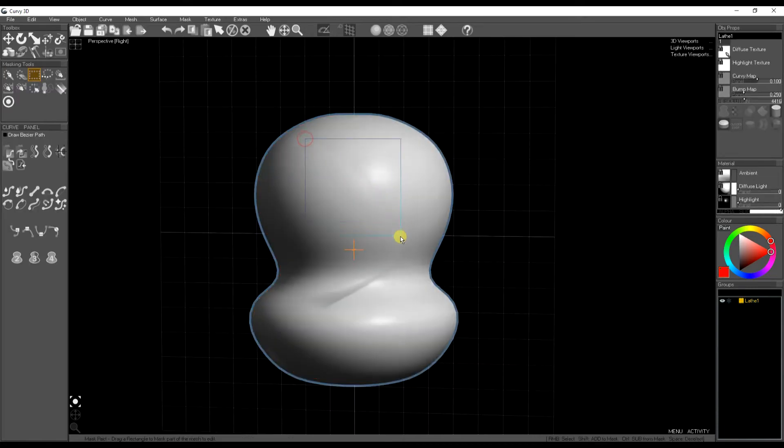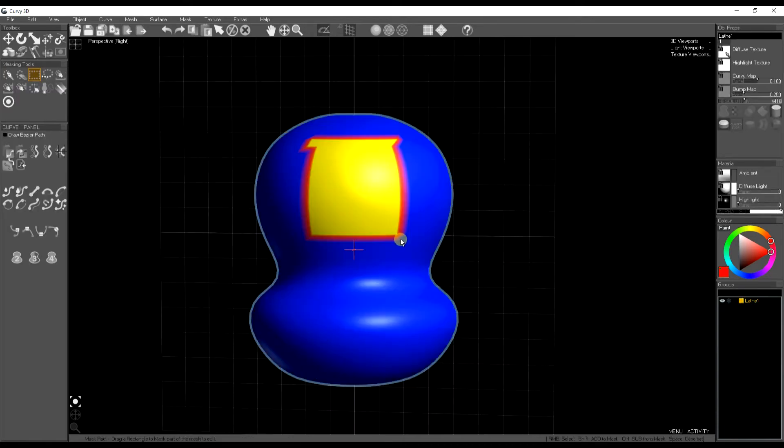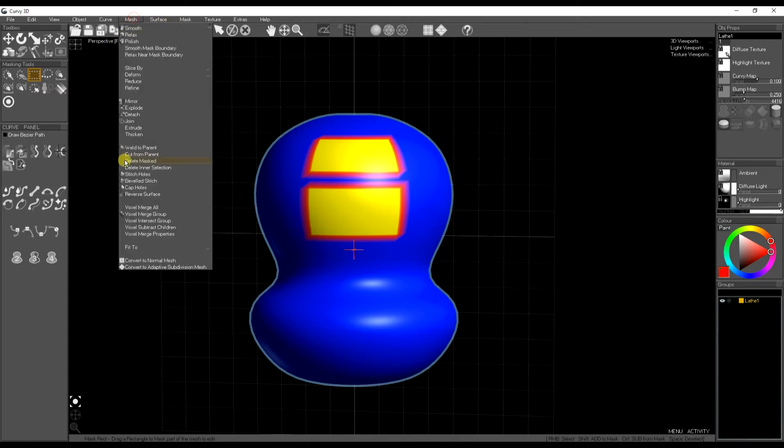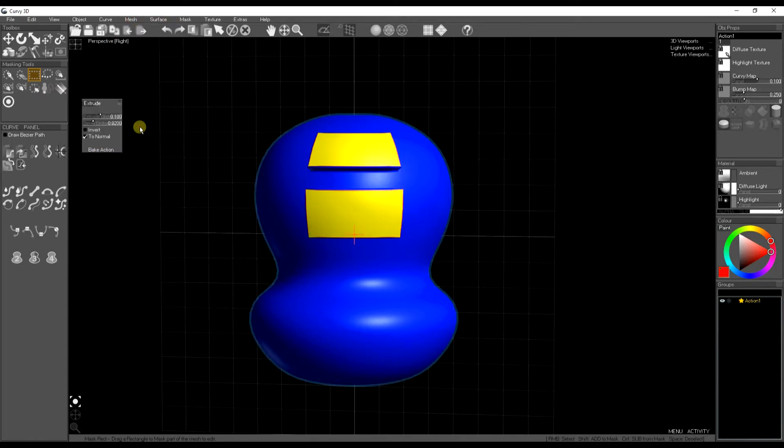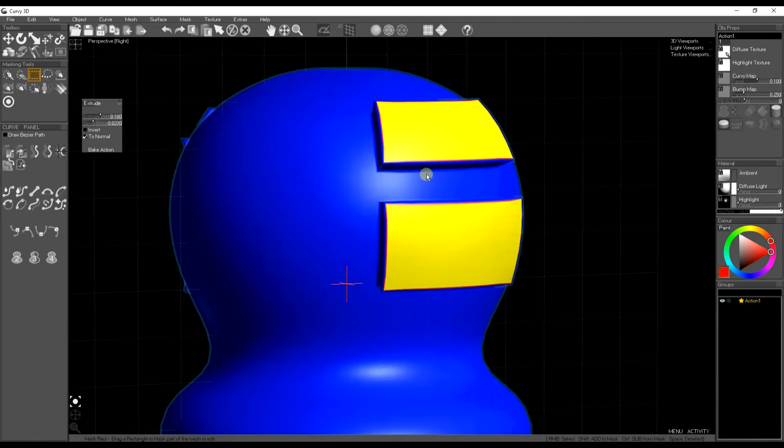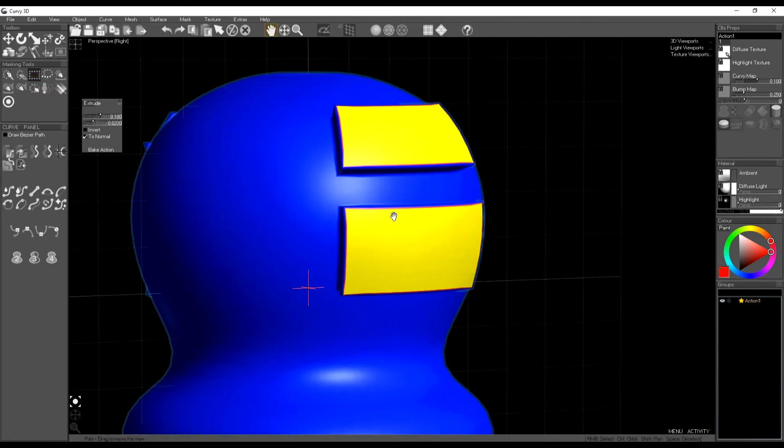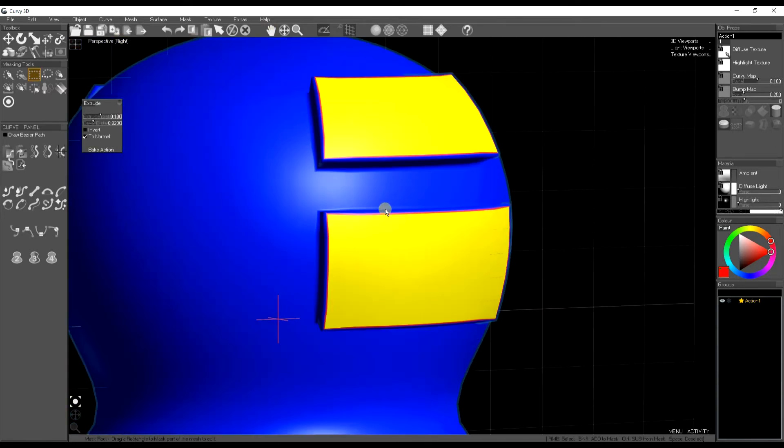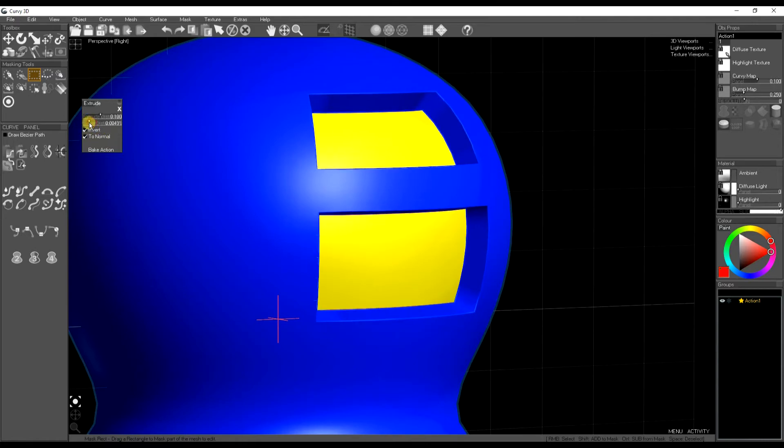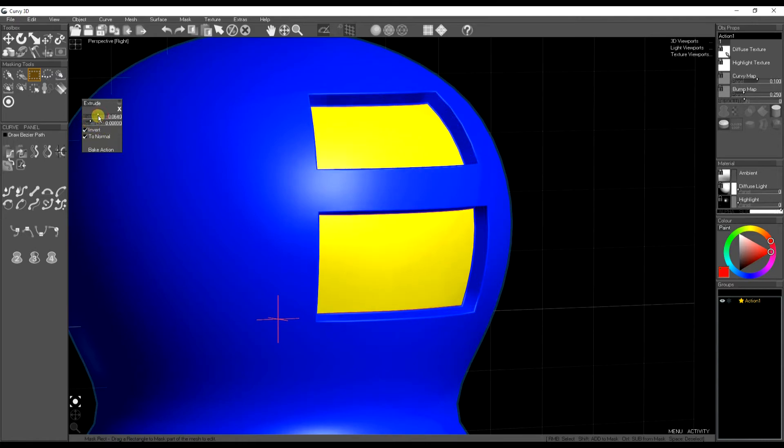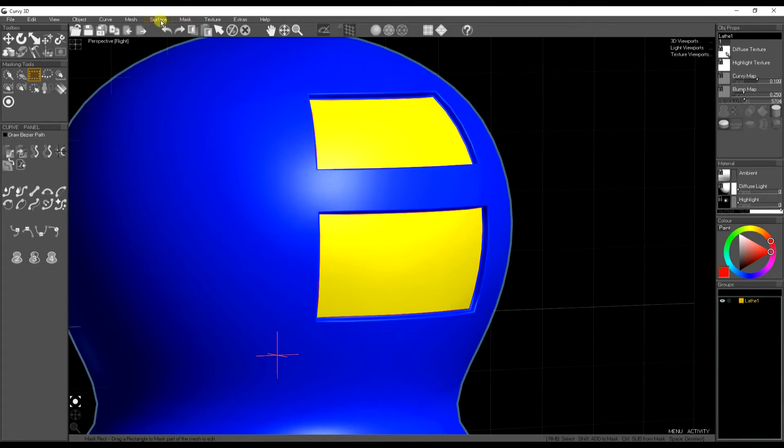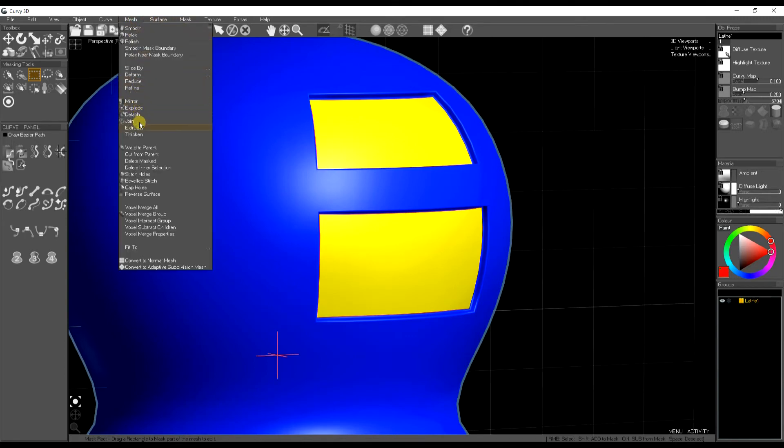We also have an extrude tool. So I'm just selecting a little part of this mesh to extrude. Again, we get the controls popping up on the side. If we want it to be an indentation rather than an extrusion we can invert it.